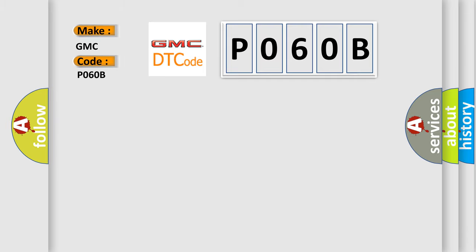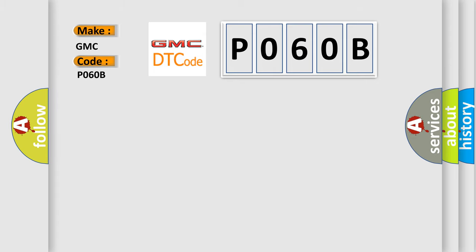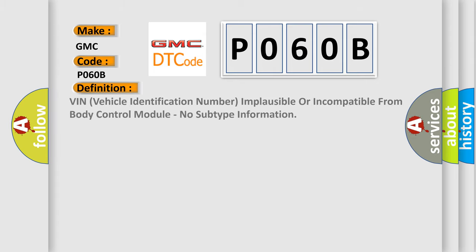For GMC car manufacturers, the basic definition is VIN vehicle identification number implausible or incompatible from body control module, no subtype information.